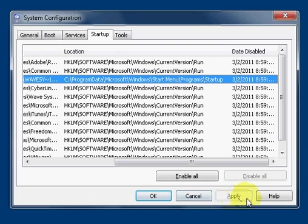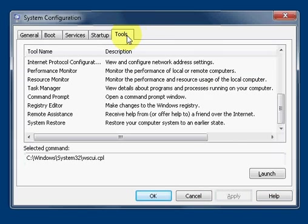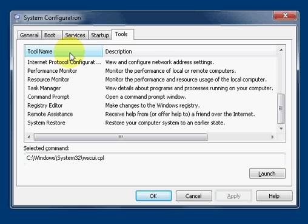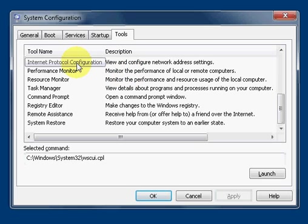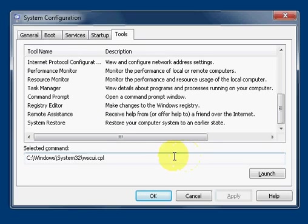The next tab we have is Tools. The tools is pretty self-explanatory. The tool name basically displays the tool names and detailed description. And you also have a description which gives a detailed description of that tool name that you select. Furthermore, whatever tool name you select, you can also launch it. So you have the launch button right here that can launch the tool. Once you've looked in that area you can click OK or Cancel to get out.